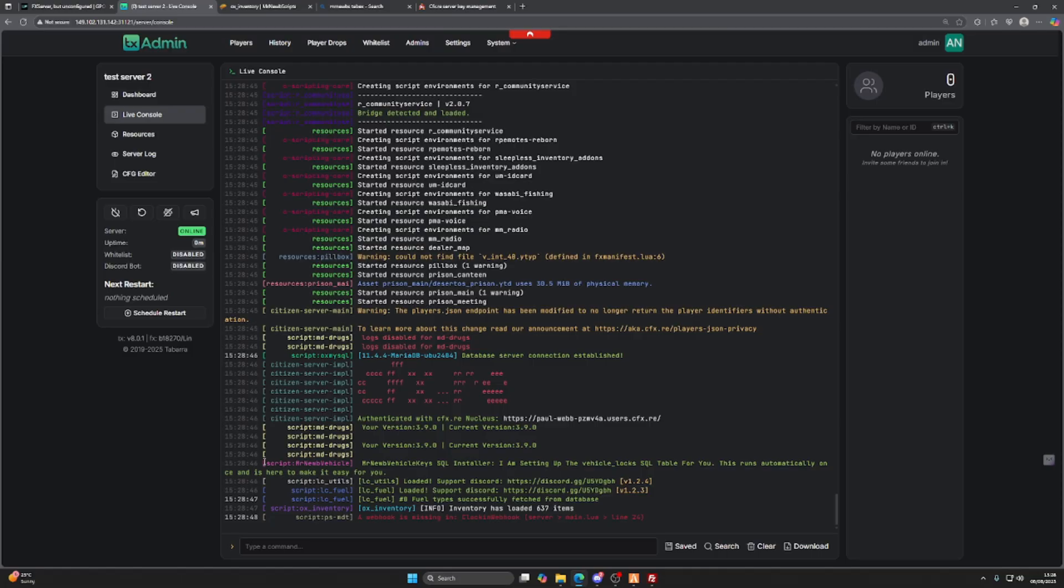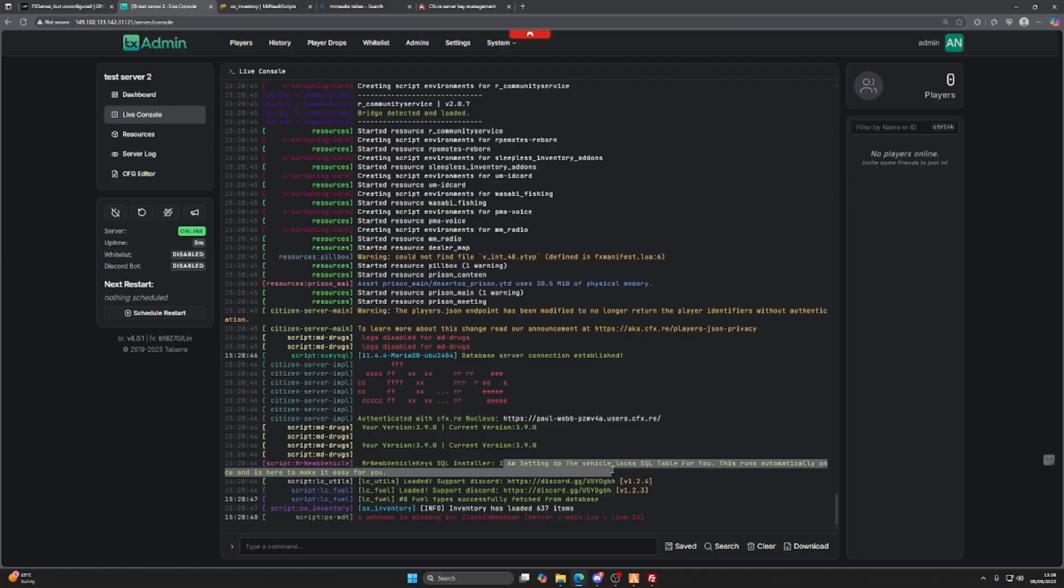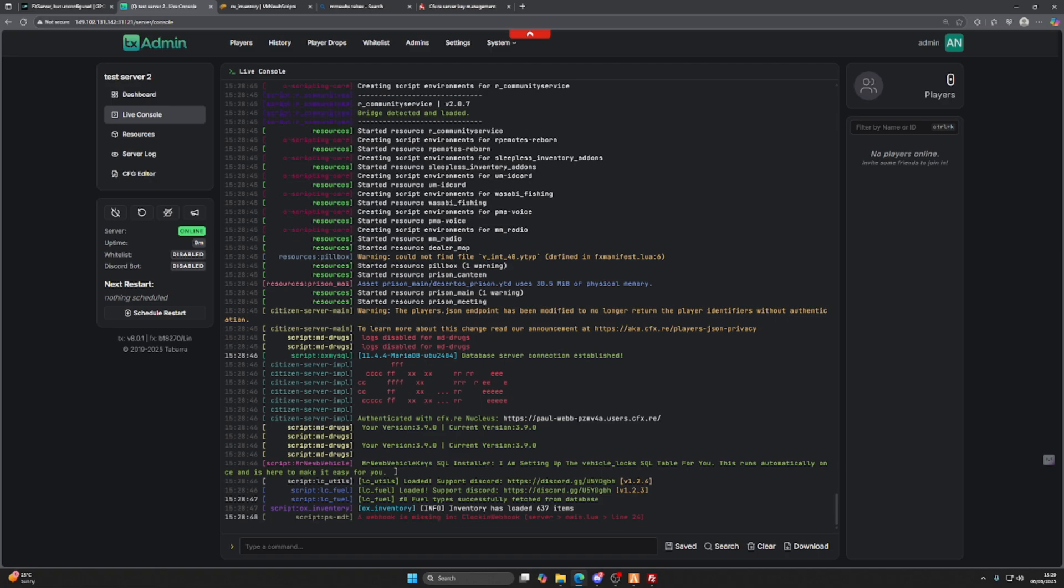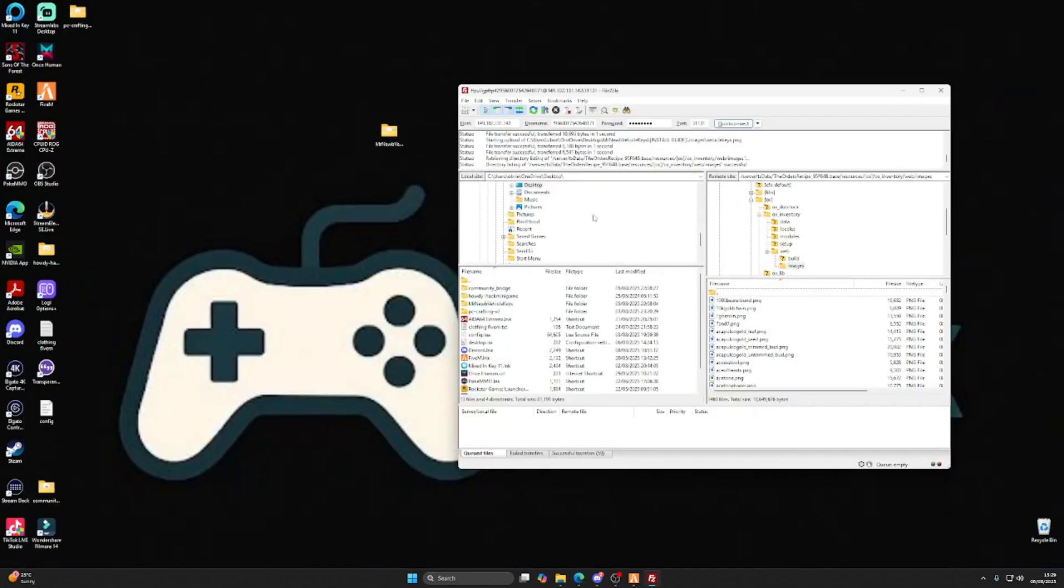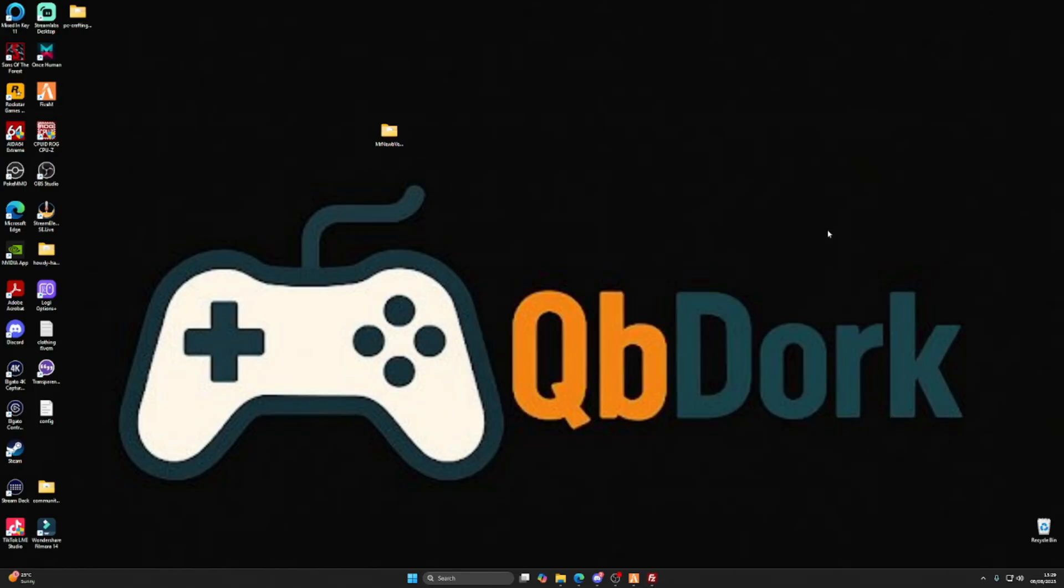Automatically, as you can see here, the script Mr. Noobs Vehicles is setting up the SQL installer. It's setting up all the vehicle locks SQL for us. There was no need to import them into the SQL, as the script does it automatically. Let's jump into our FiveM server and take a look at this script.